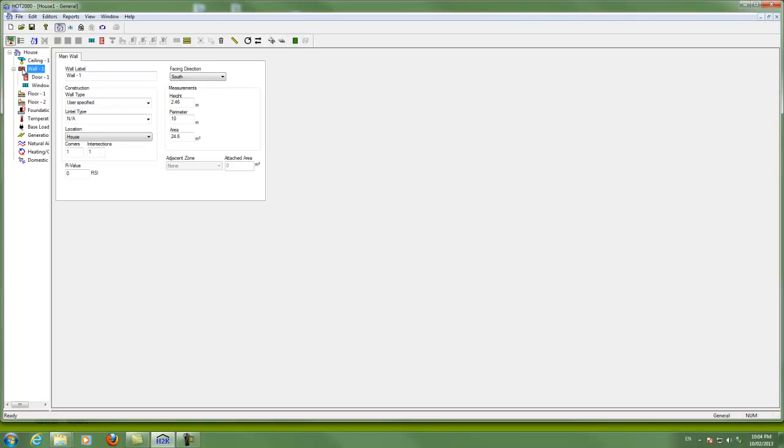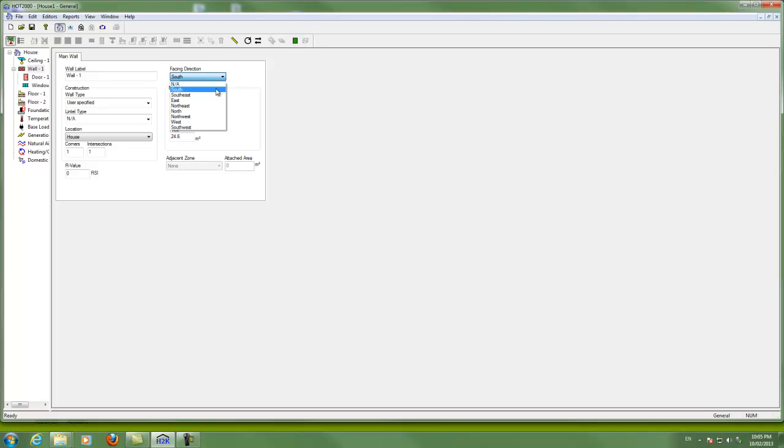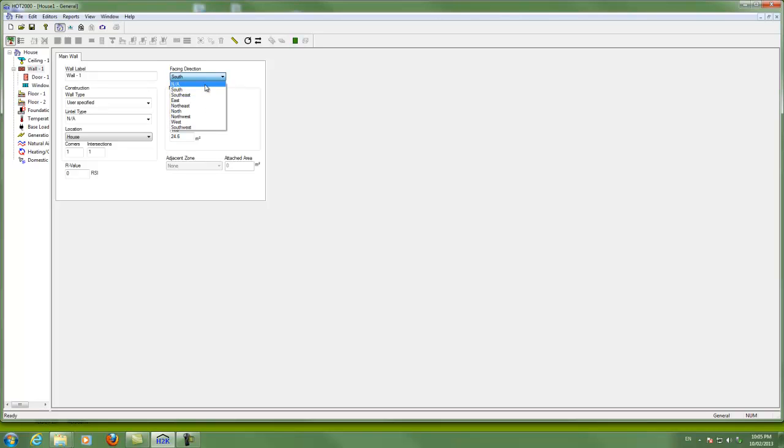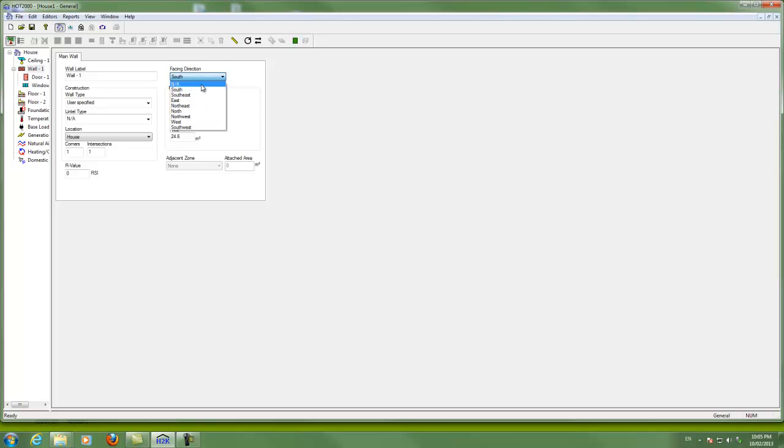A wall. Now walls are a little bit confusing. It asks for a direction. In fact if you read the help menus about direction, the program is not really calculating the heat loss any differently according to the direction here. If we have a bunch of walls that all have the same construction and the same R value as we usually do, you can choose NA here.